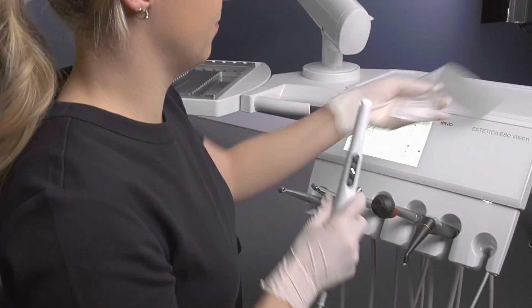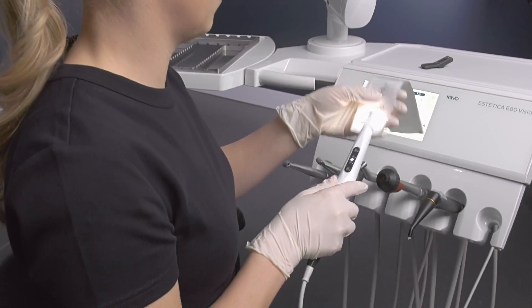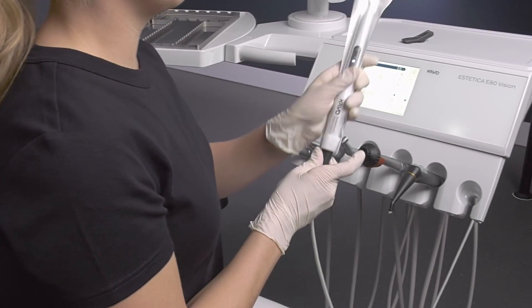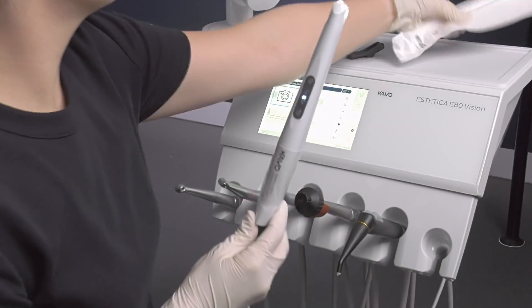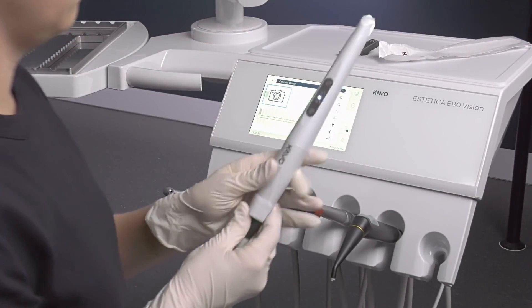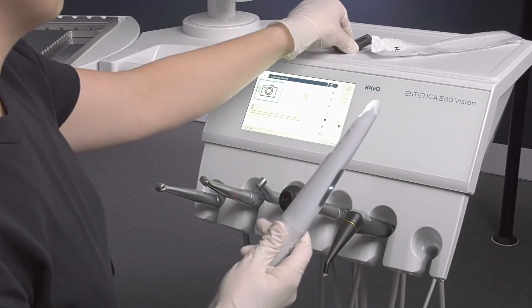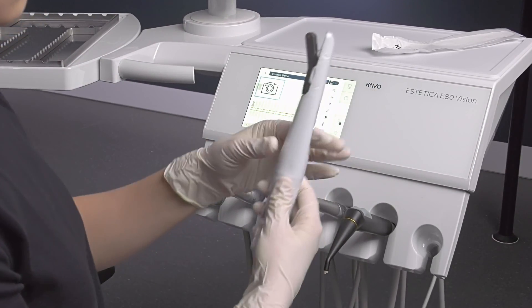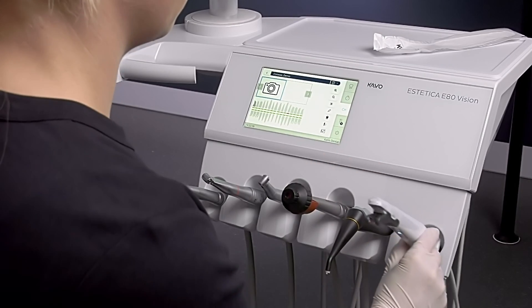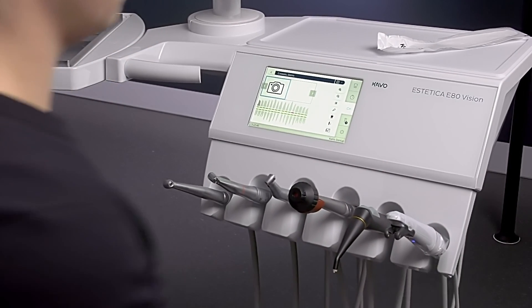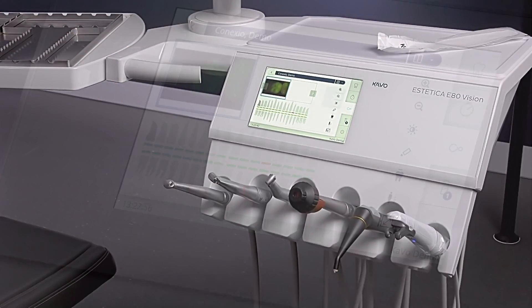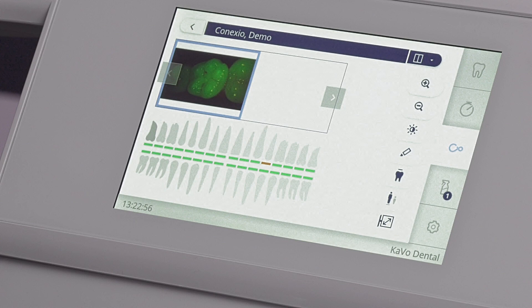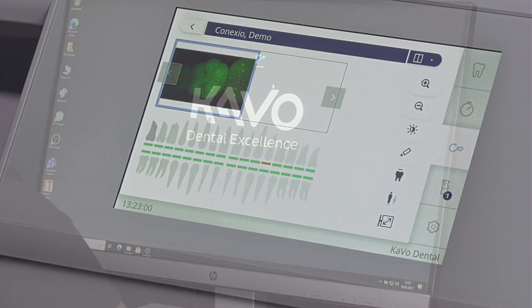The CAWO Connexio software is used for communication between the dentist and patient while using the CAWO treatment unit. With the help of this software, data created digitally can be saved in the specific patient's file and pulled up directly on the CAWO treatment unit for the purpose of patient education. Connexio also allows you to access all of your VDDS compatible software images on your CAWO treatment unit.